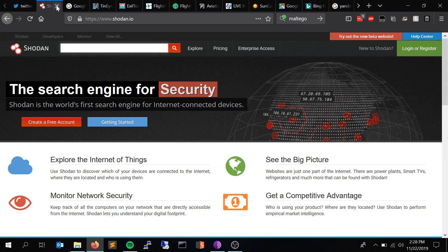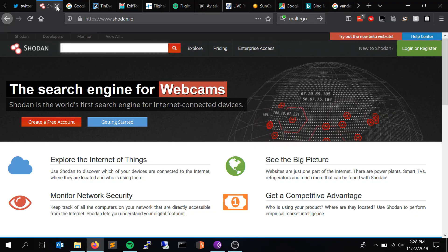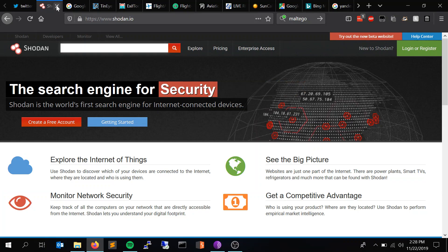Shodan.io is my favorite website on the internet. It is basically the Google of search engines for internet-connected devices. You throw in an organization name, domain, or whatever you want. I'll make a whole video about Google dorking and Shodan sometime soon — it's an amazing tool. Now that we've talked a lot about DNS, we're going to talk about images.